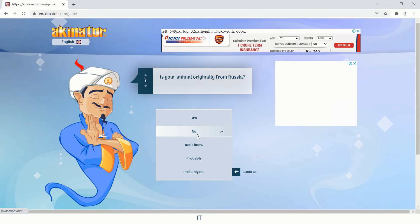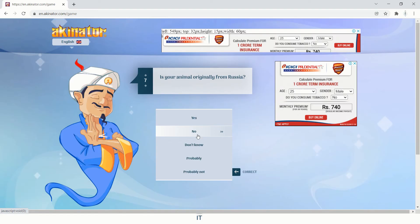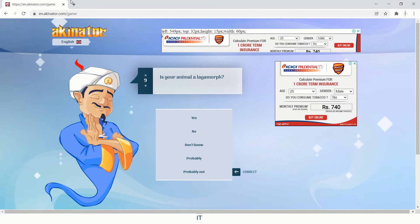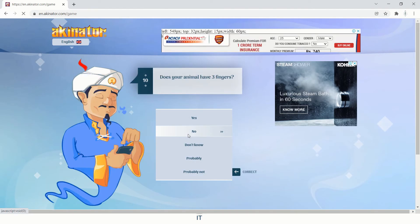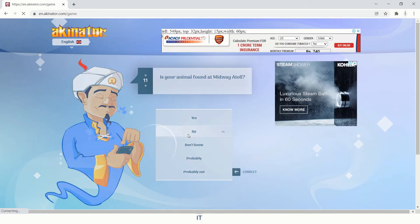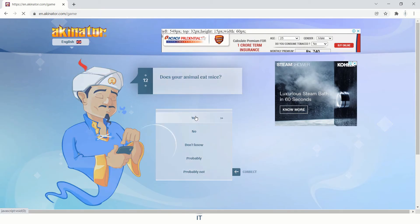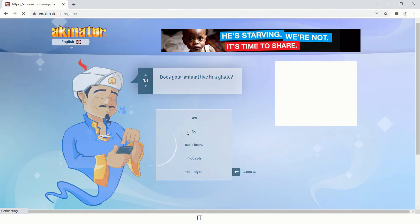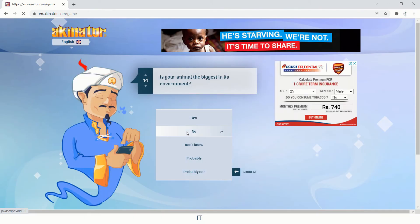Is your animal originally from Russia? No. Is it native to Norway? No. Is your animal a lagomorph? No, definitely not. Does your animal have three fingers? No. Is your animal found at Midway at all? No. Does your animal eat mice? I'm choosing yes. Does your animal live in a glade? No. Is your animal the biggest in its environment? Definitely not.